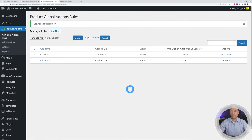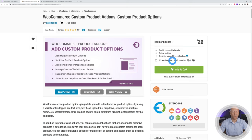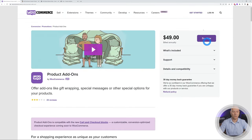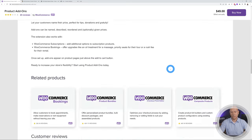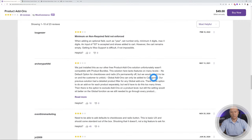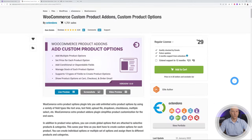That's how you can easily set up rules per product, per category, or globally using this plugin. At only $29 US as a one-time payment, it does the same thing as the official WooCommerce add-on that costs $49 per year — and the WooCommerce one actually has a lot of negative reviews. Overall, this is the better option. Thanks for watching and see you in the next video.